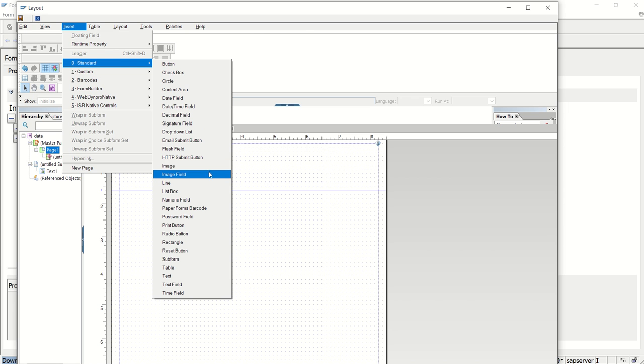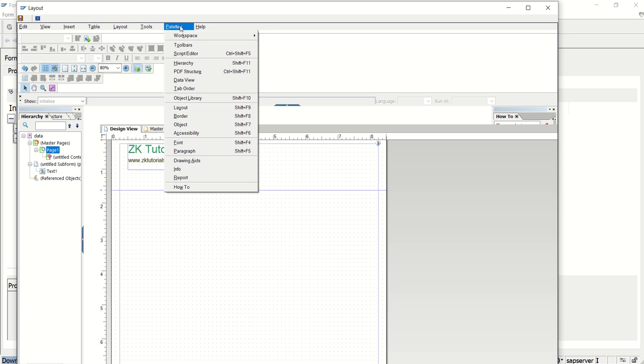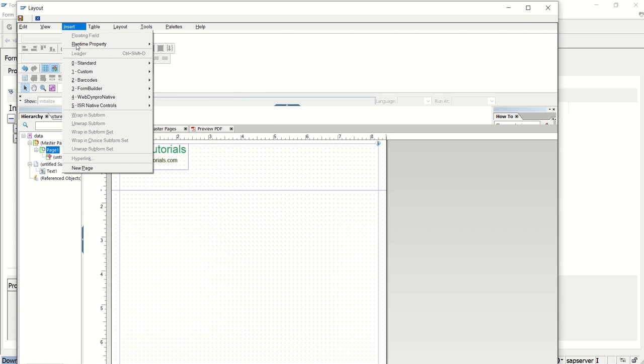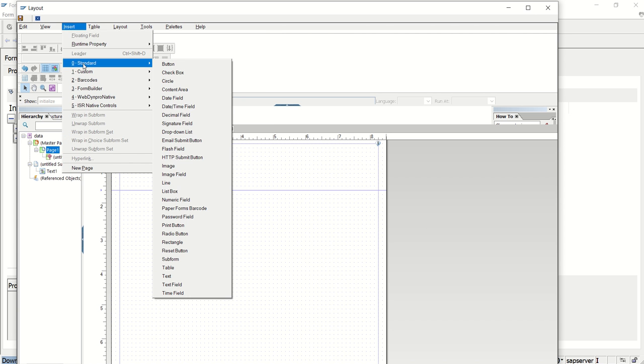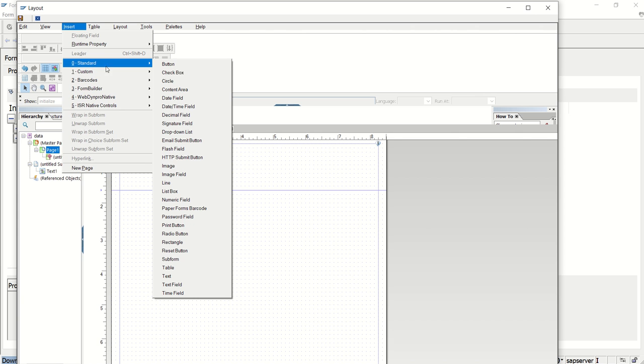Now first we will add the image from local machine. So to add the image, again we can go from palettes, object library or go to insert, standard and image. Here also two fields, image and image field. So I am going with the image.